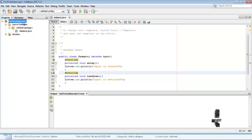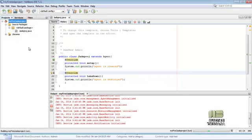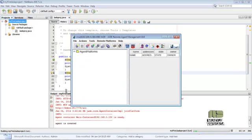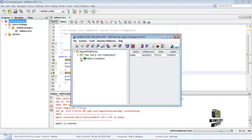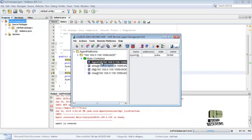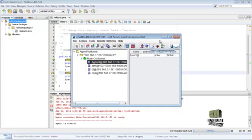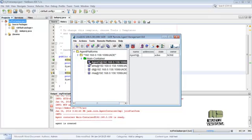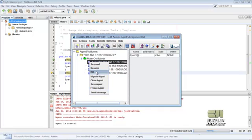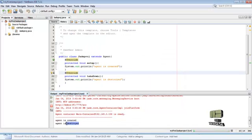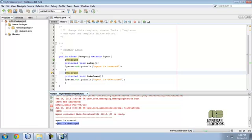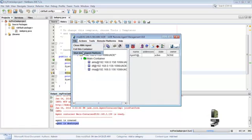Then run the project. Agent is created. Created inside the main container. Defaultly it is created because we already configured in the parameter. Here the agent is created, message is displayed. Then we destroy the agent, the destroy message is displayed. Now shut down the agent platform.